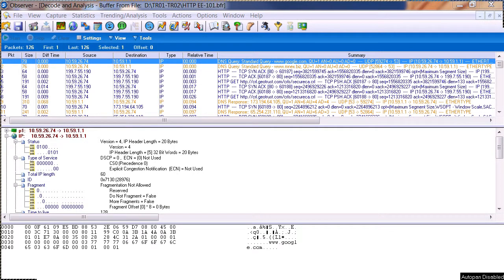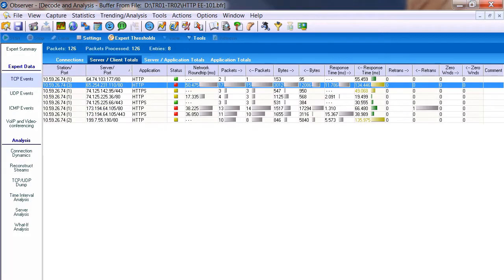Today we're going to talk about application profiling, starting quickly and simply with Observer. I've taken a trace of my website — complaints are coming in that it's a little slow. This is my website IP: 65.254.231.110.